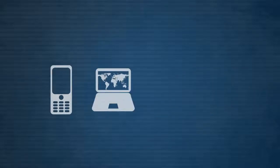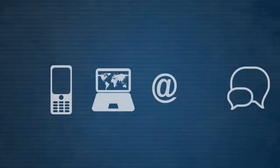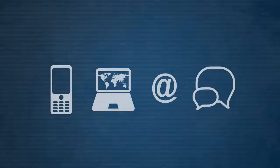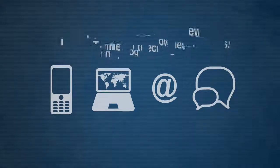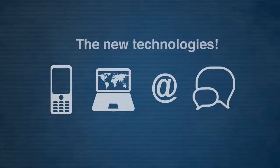The phone. The World Wide Web. Email. Instant messaging. The new technologies.